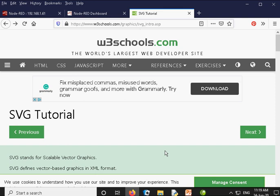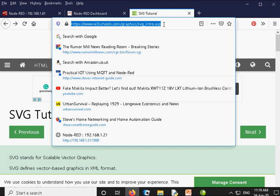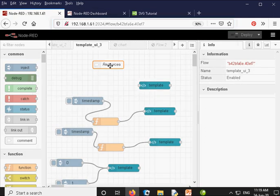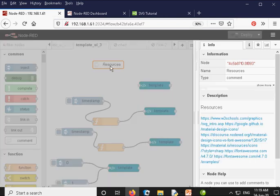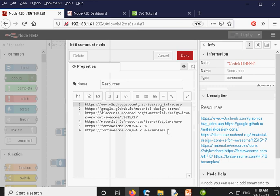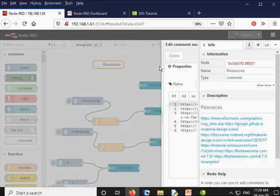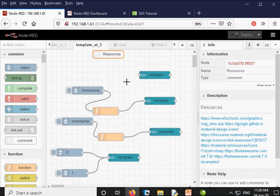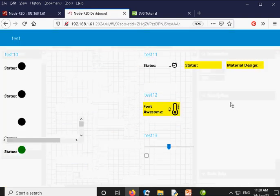If you are new to SVG, I am not a web developer, you will find this tutorial very useful. I got the example code from a tutorial and will put a link in the description below. I have also created a resource comment box in the flow which is available for download. It has a list of links to resources on using SVG graphics, material design icons, etc. They will also be in the description.